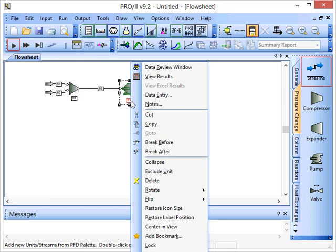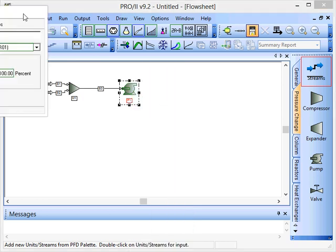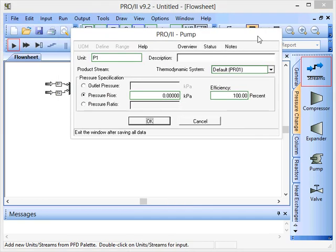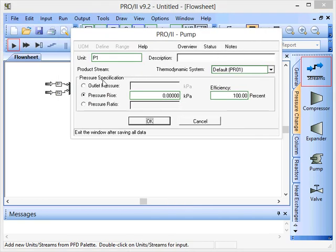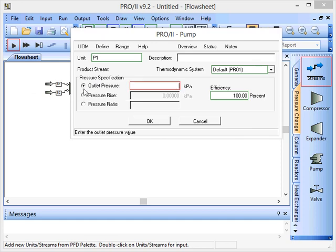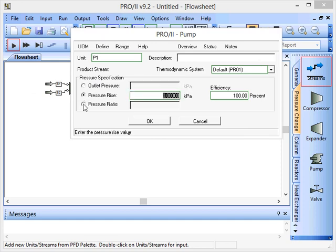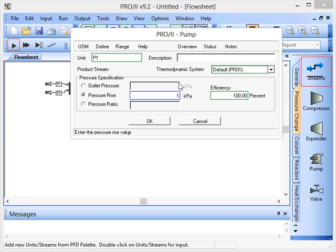So again you have to right click, press data entry and we have to specify either an outlet pressure, pressure rise or pressure ratio over the pump. So we'll specify a pressure rise of 100 kilopascals, so one bar. We also have to specify the pump efficiency.